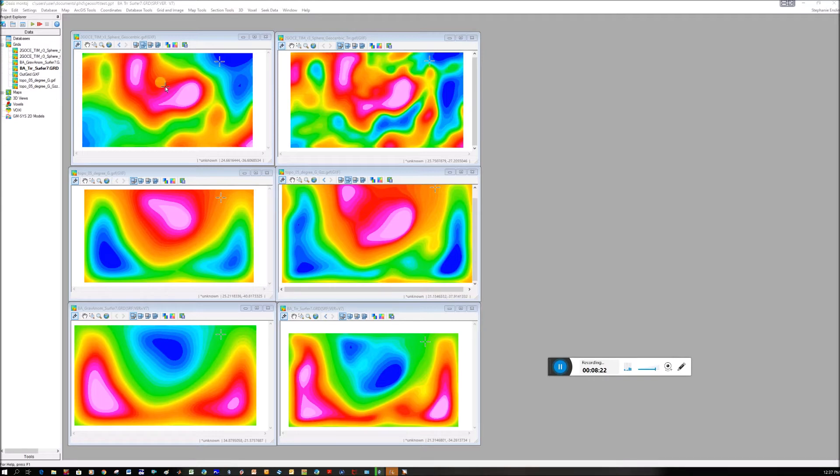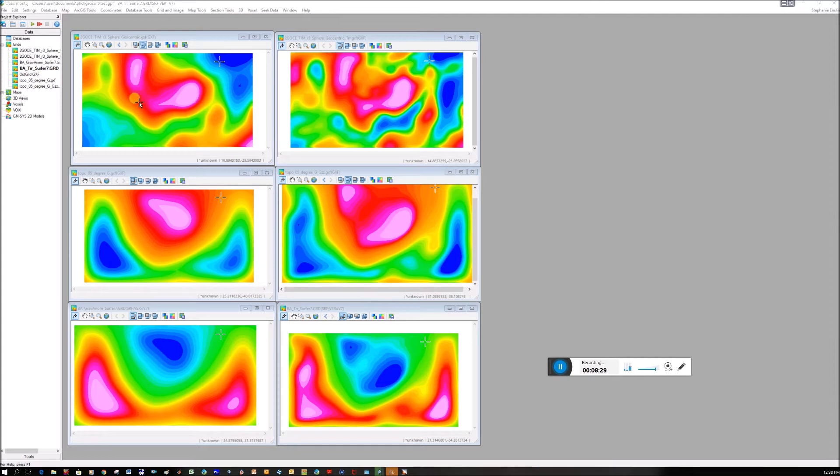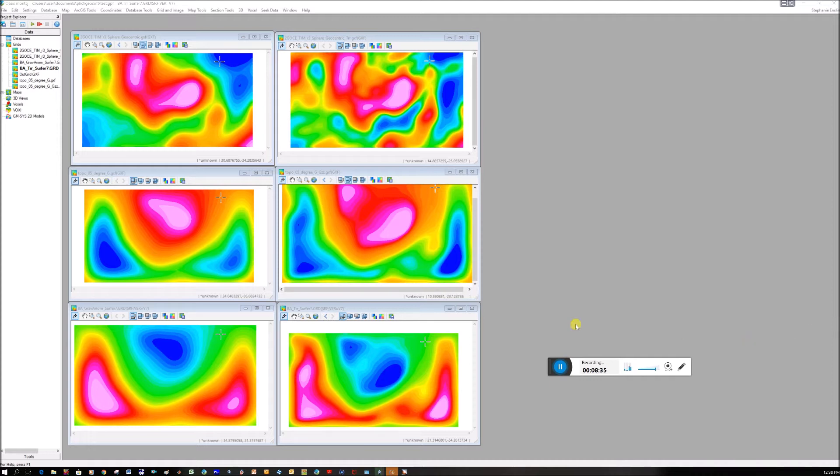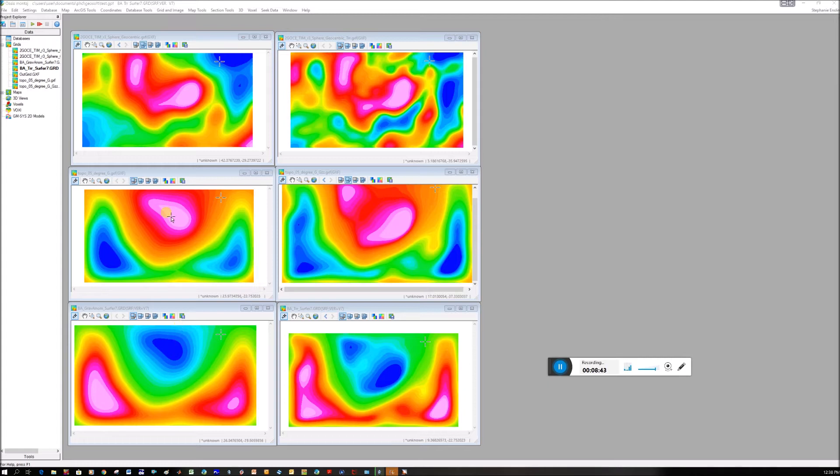The left-hand column is gravity, right-hand column is the derivative. The first row is the observed gravity from the satellite, with highs over the continent. Then we've got highs due to the topography. Down here, we've subtracted the first row minus the second row to get the third row. We've subtracted the positive due to high topography, and now you're starting to see this low. This is the Bouguer anomaly.